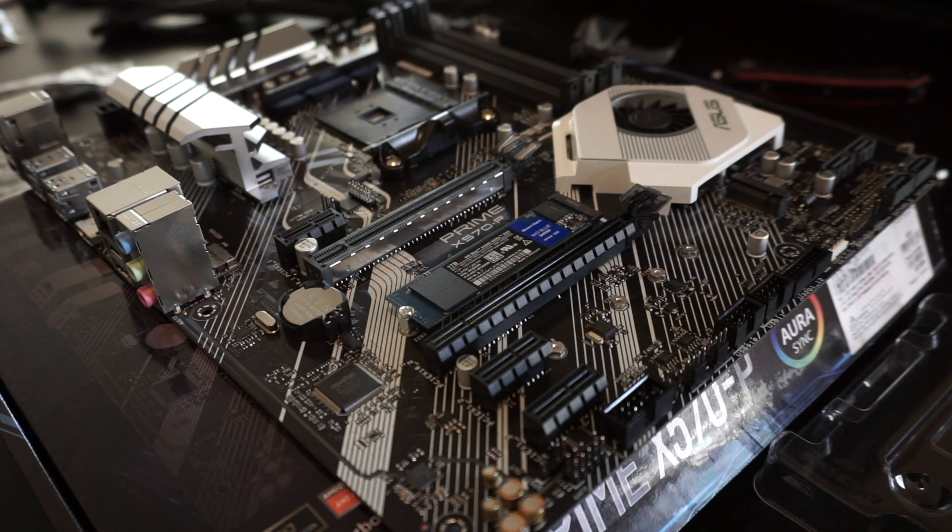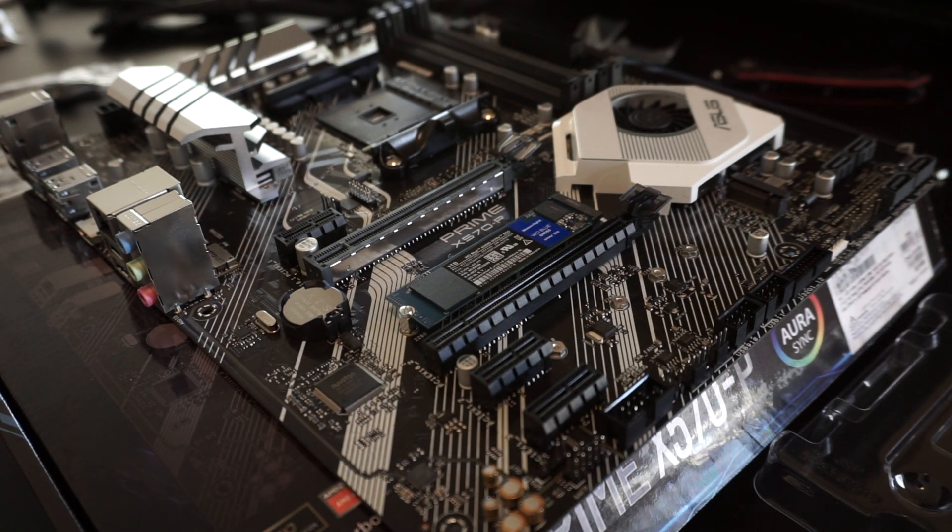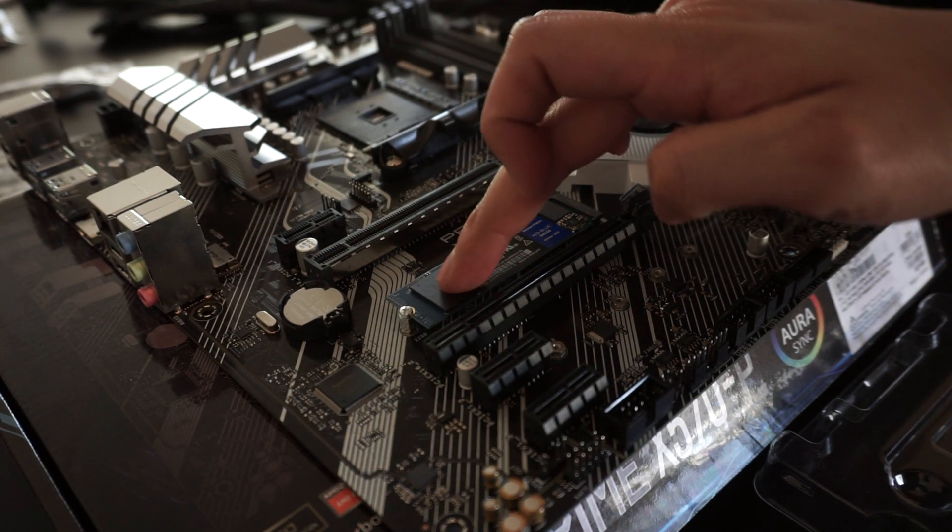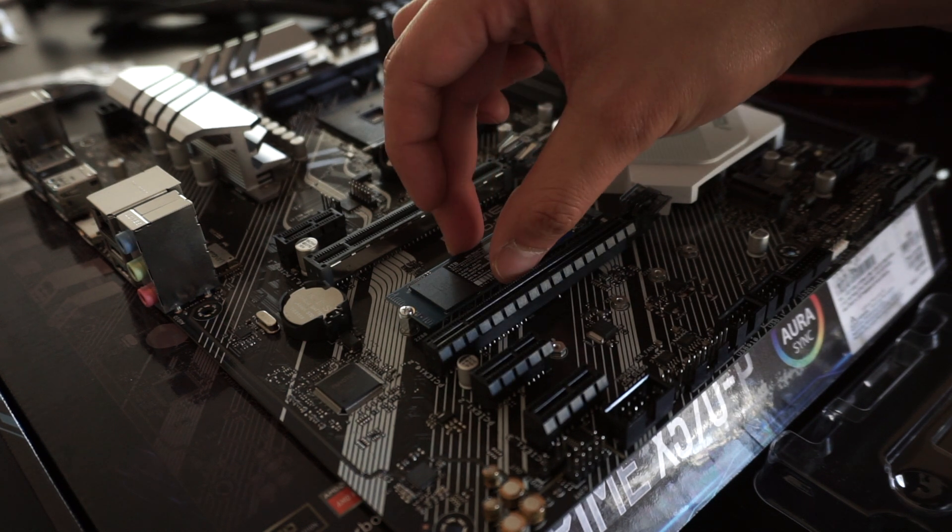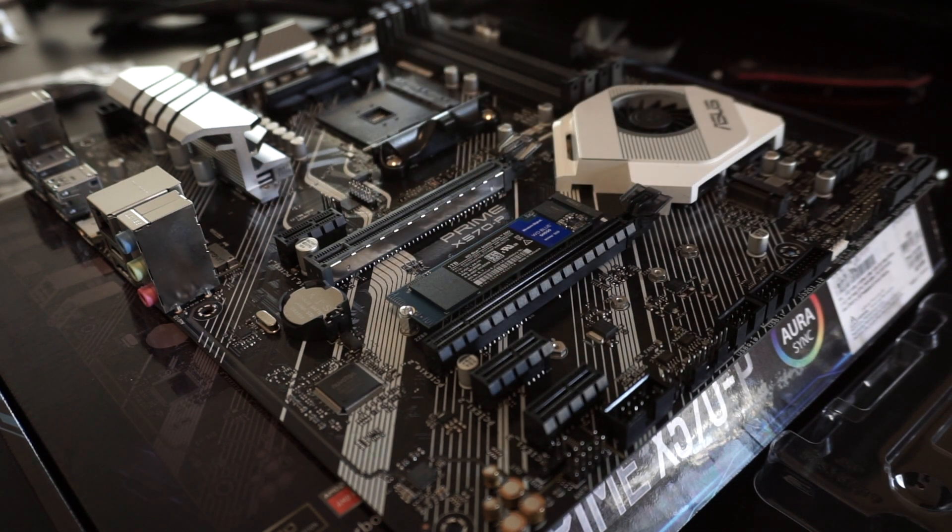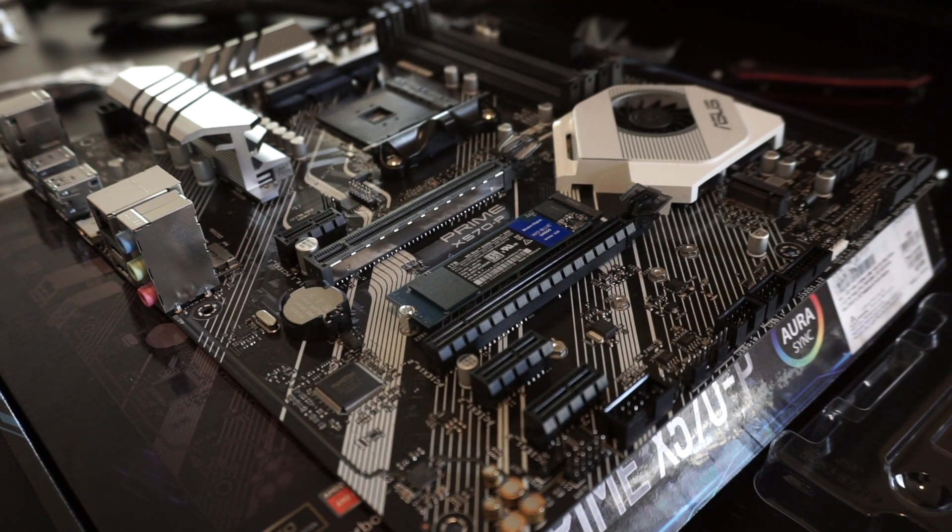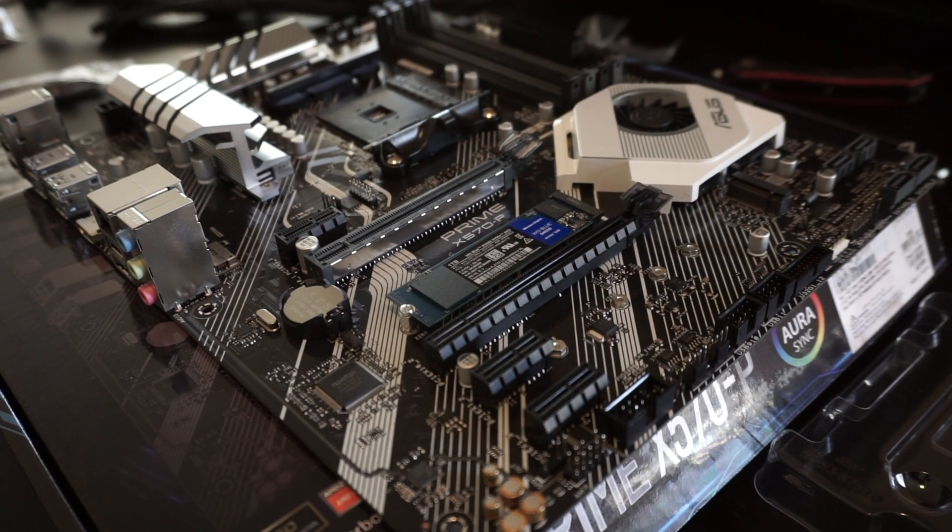This is going to be my first PC build, and this is the first time I've ever tried to do any kind of installation like this. Thanks for watching. Hope you come back and check out the complete build.